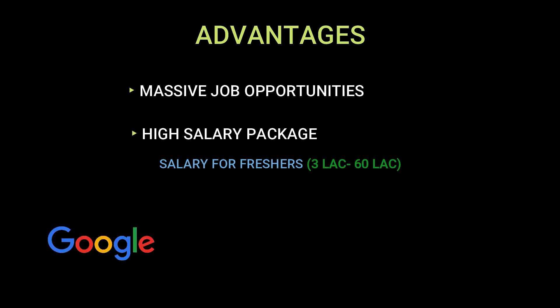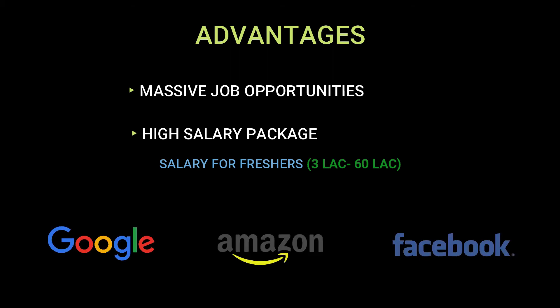Biggies like Google, Amazon, and Facebook offer big annual pay packages.